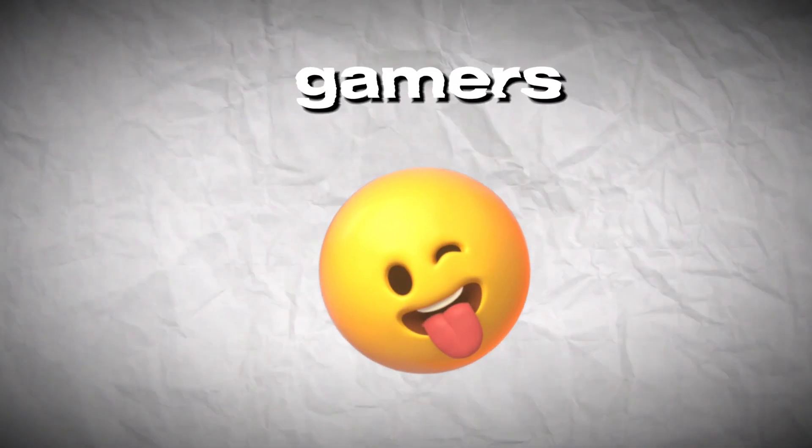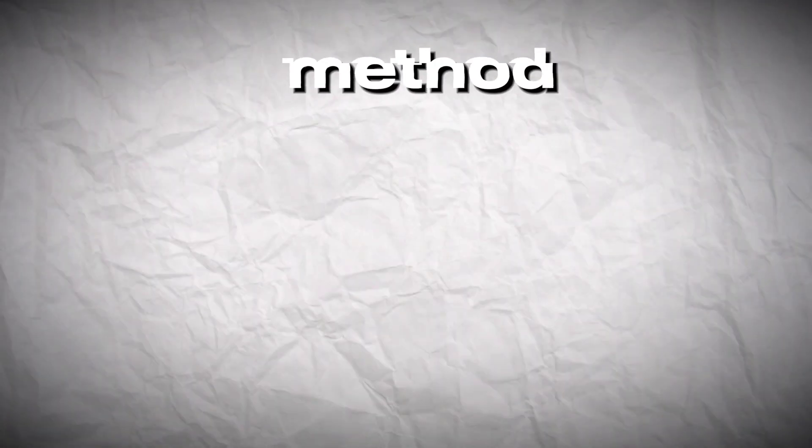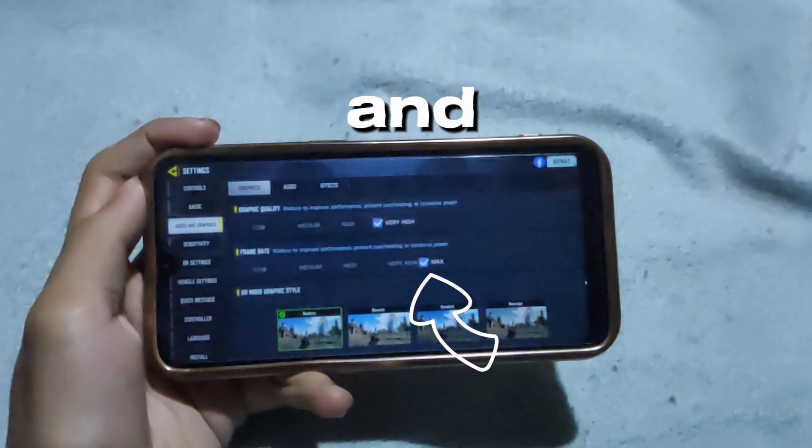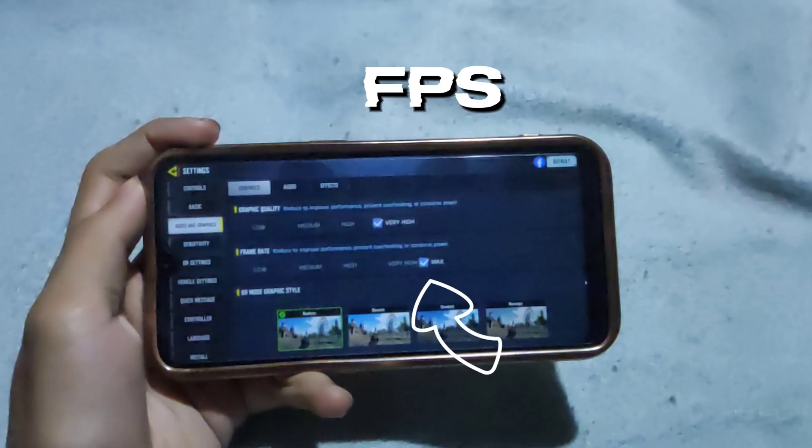Hello, what's up guys and polo gamers. Welcome back to another video. In this video I will provide you this method on how to unlock ultra graphics and ultra max FPS on Call of Duty Mobile. In this video I will share you how to unlock it.